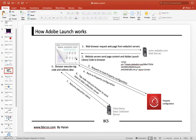When a user opens a website, the web browser requests the web page from the website servers. The website servers send the page content and the Adobe Launch library code to the browser. The Adobe Launch library code needs to be deployed in the head so that it can be loaded as soon as possible. This is the Adobe Launch library code.